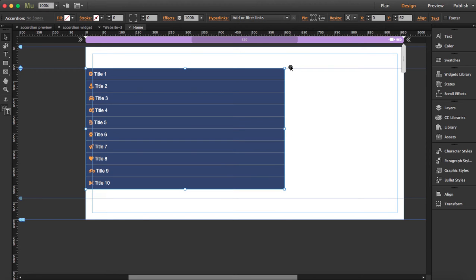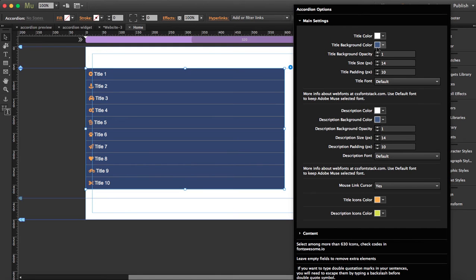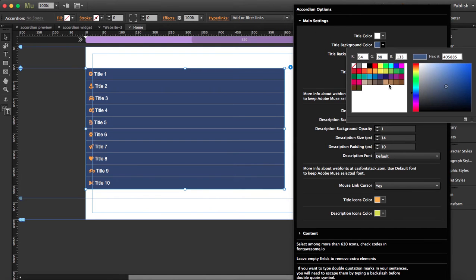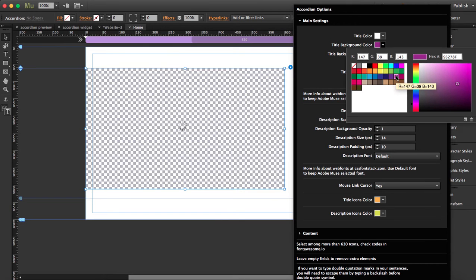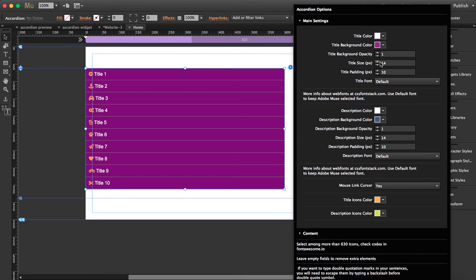I'm going to click on the blue arrow to display the options. You can change the title color and the title background color. You see now it's a blue color, so I'm going to switch it to any other color. Let's choose this pink. And the title background opacity you can change.